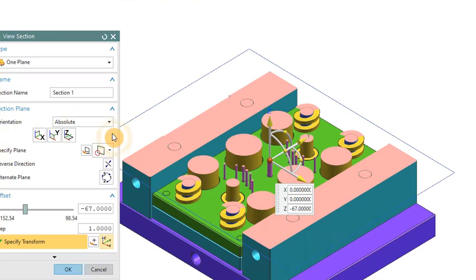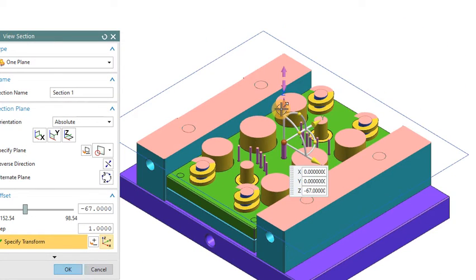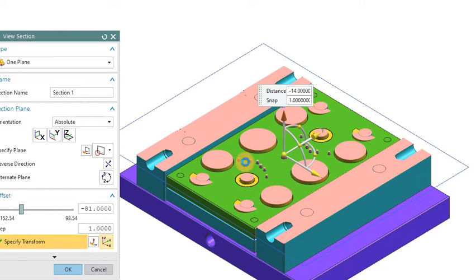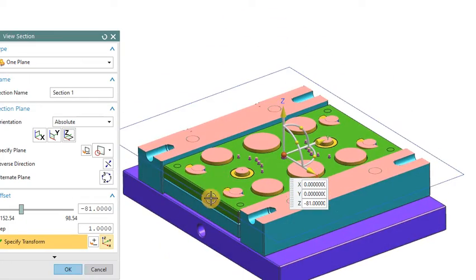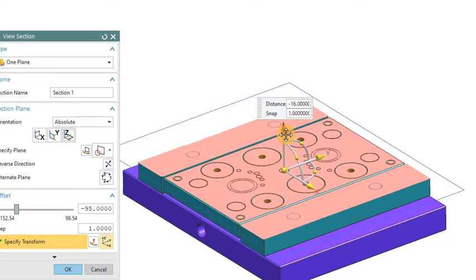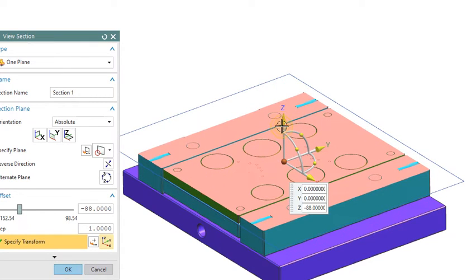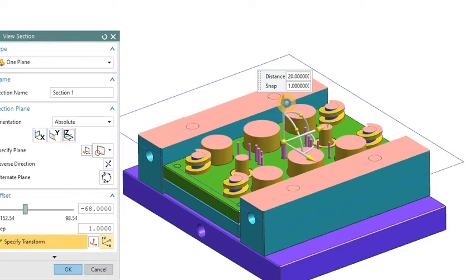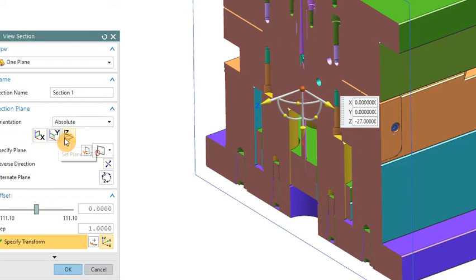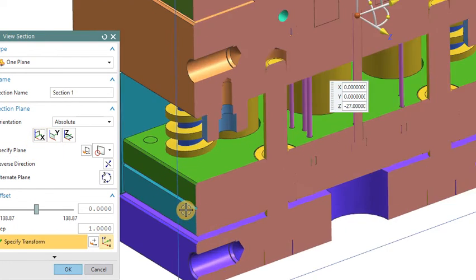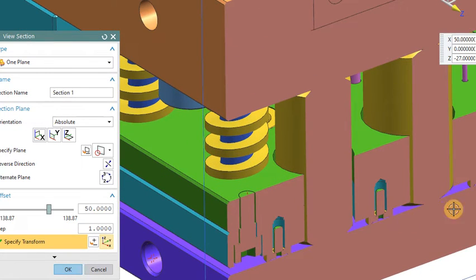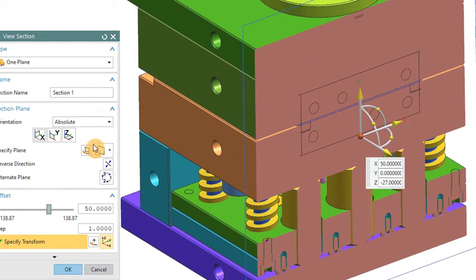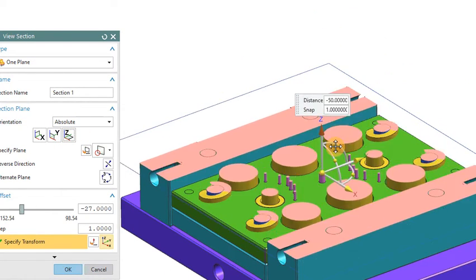Now we go to the 3D. You can see this is the ejector plate. The pins are being attached here. From the back side, this is the ejector plate. The next will be the ejector back plate — let's discuss that now.